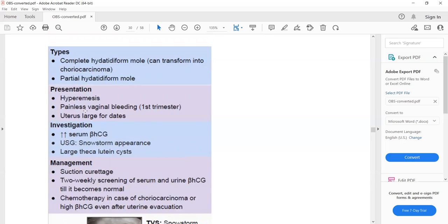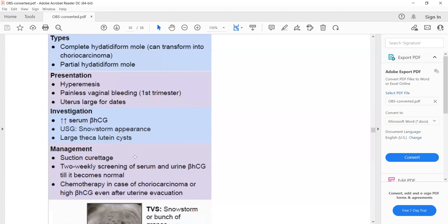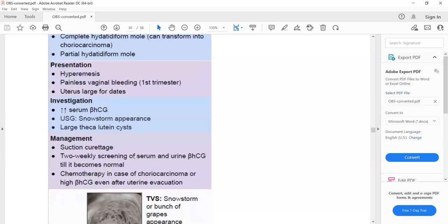The presentation of gestational trophoblastic disease includes three key points: painless vaginal bleeding, hyperemesis, and a large-for-dates uterus. Investigations will show a high beta-HCG level, ultrasound will show a snowstorm appearance of the uterus, and bilateral cystic masses in the ovaries.